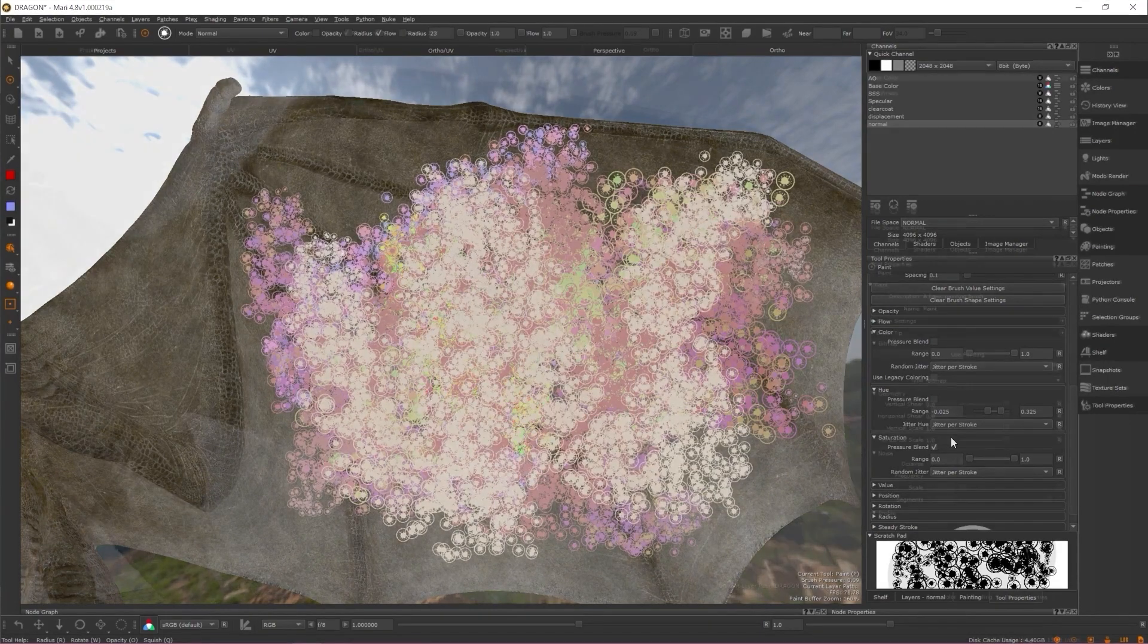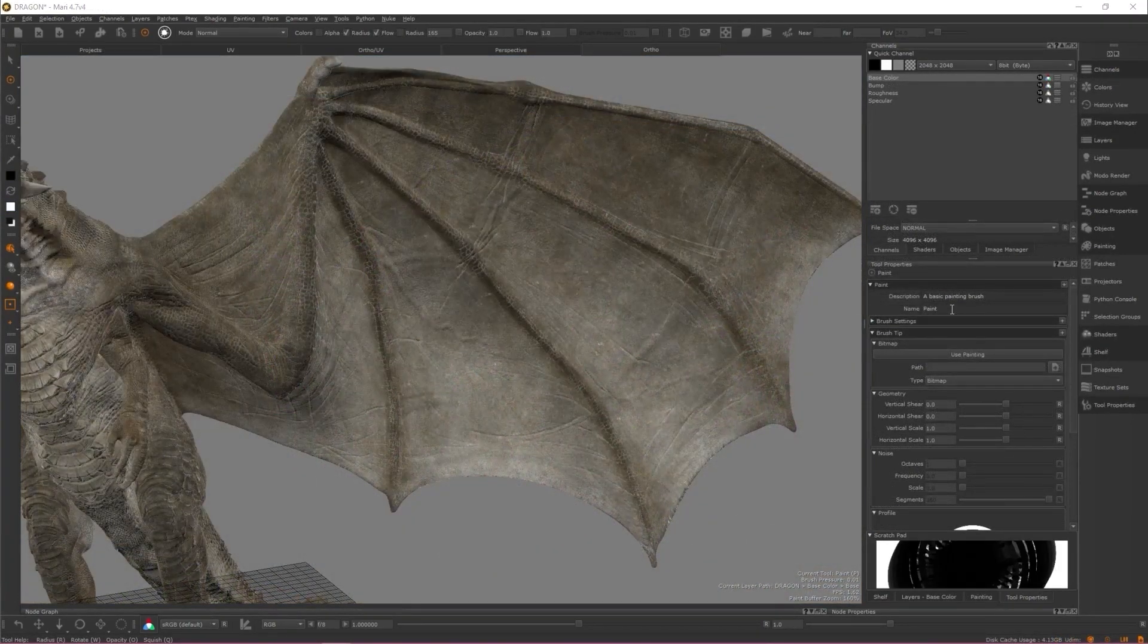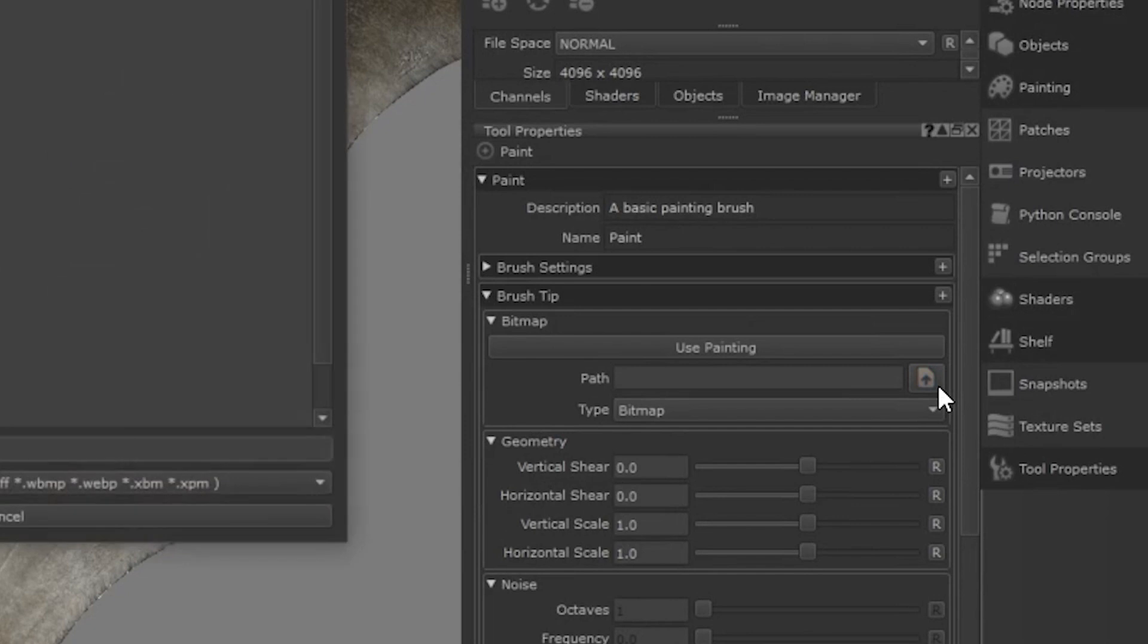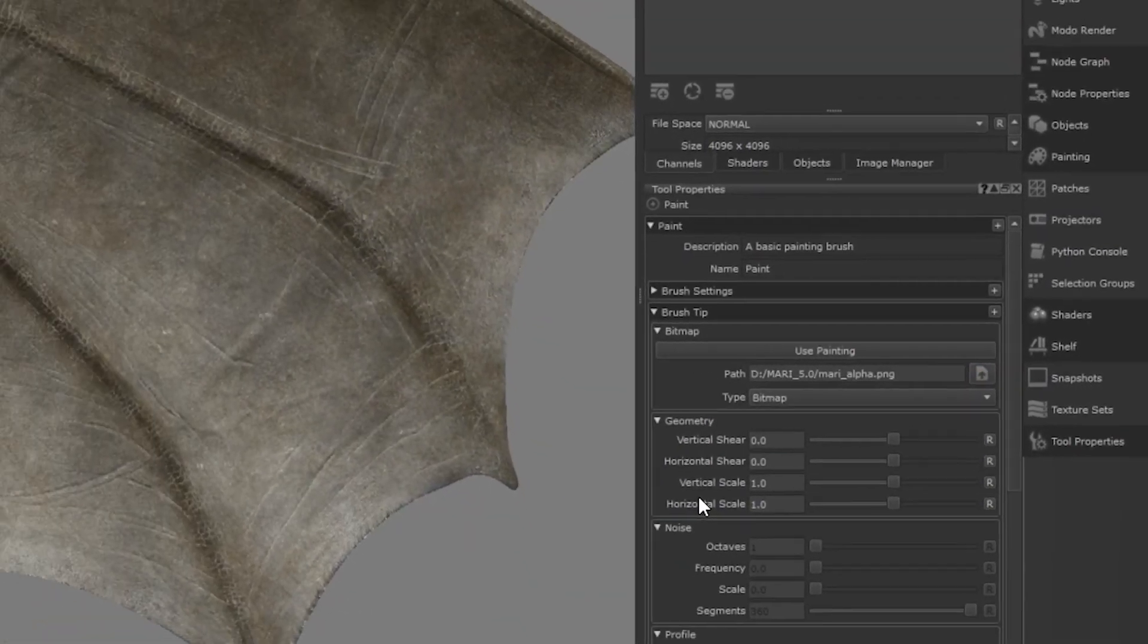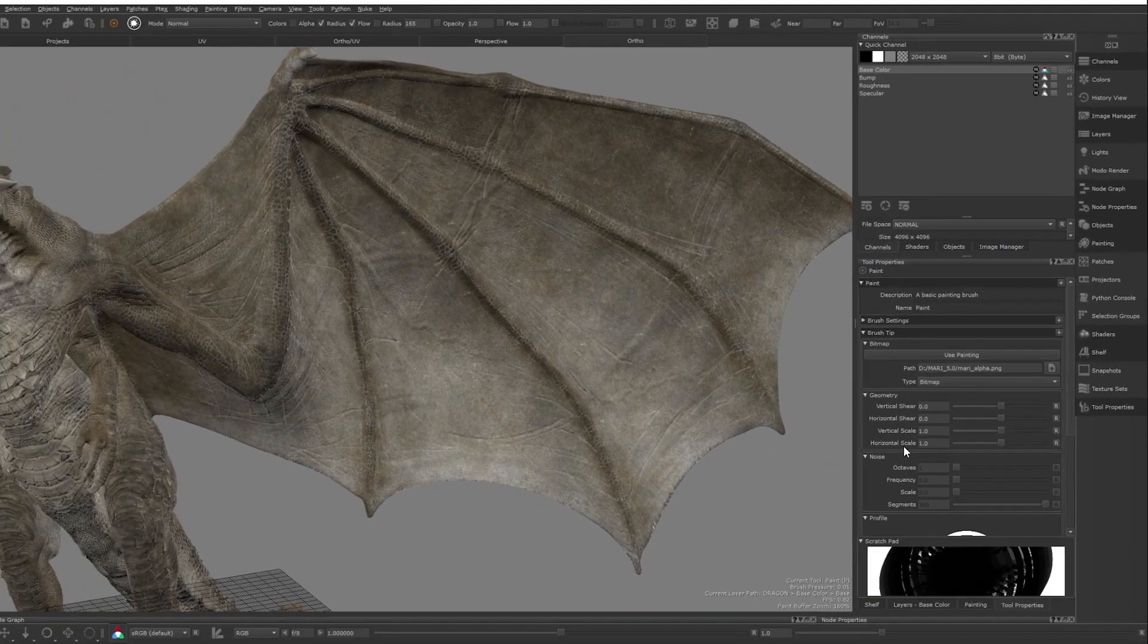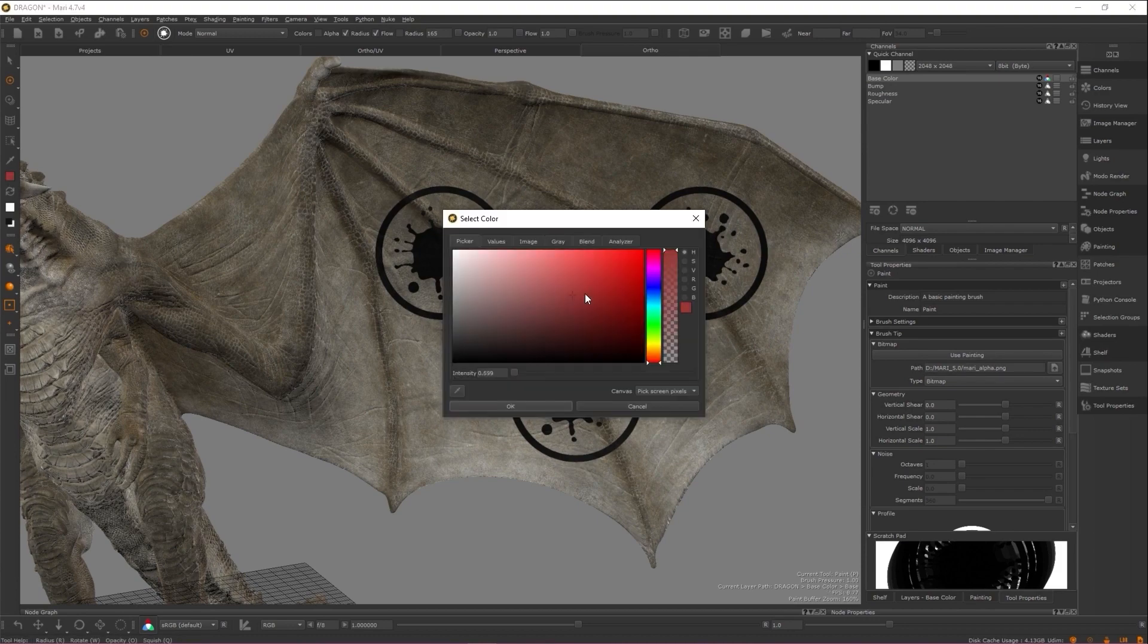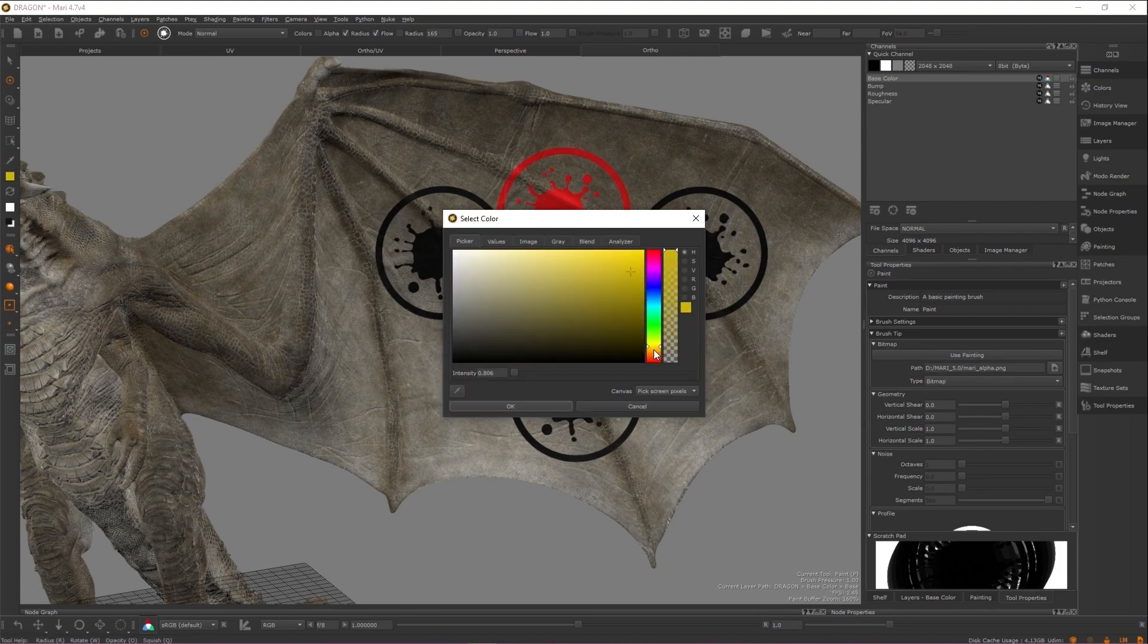In addition to the new jittering options, we've also improved the options for brush tips. Previously, you would need to ensure that the image used in your brush tip was encoded in the alpha channel, and the color of your brush tip was ignored.